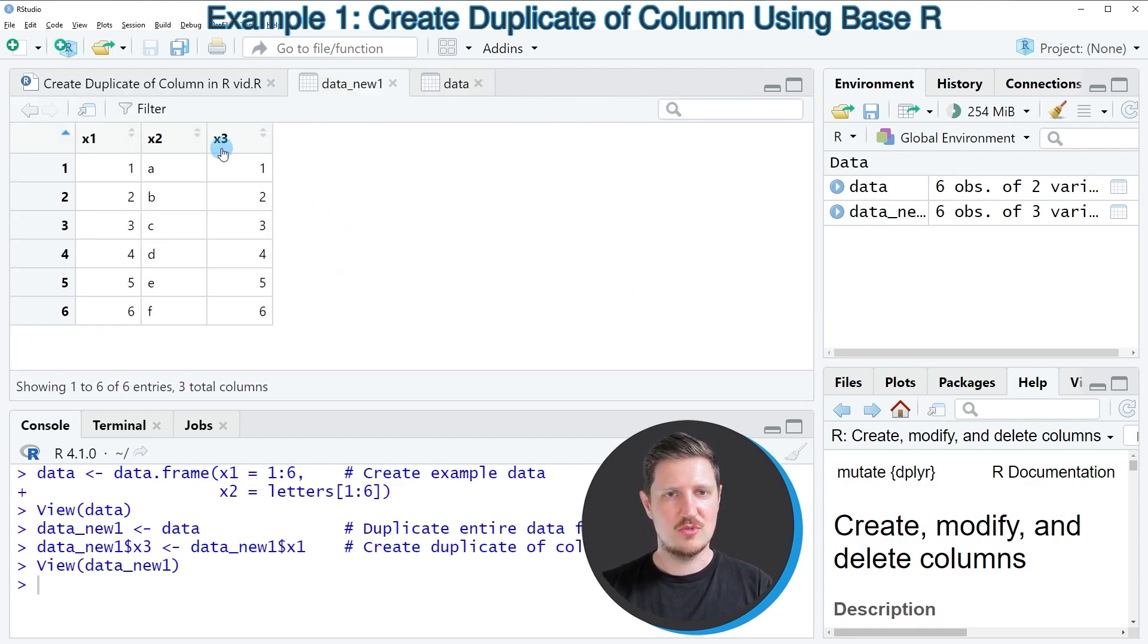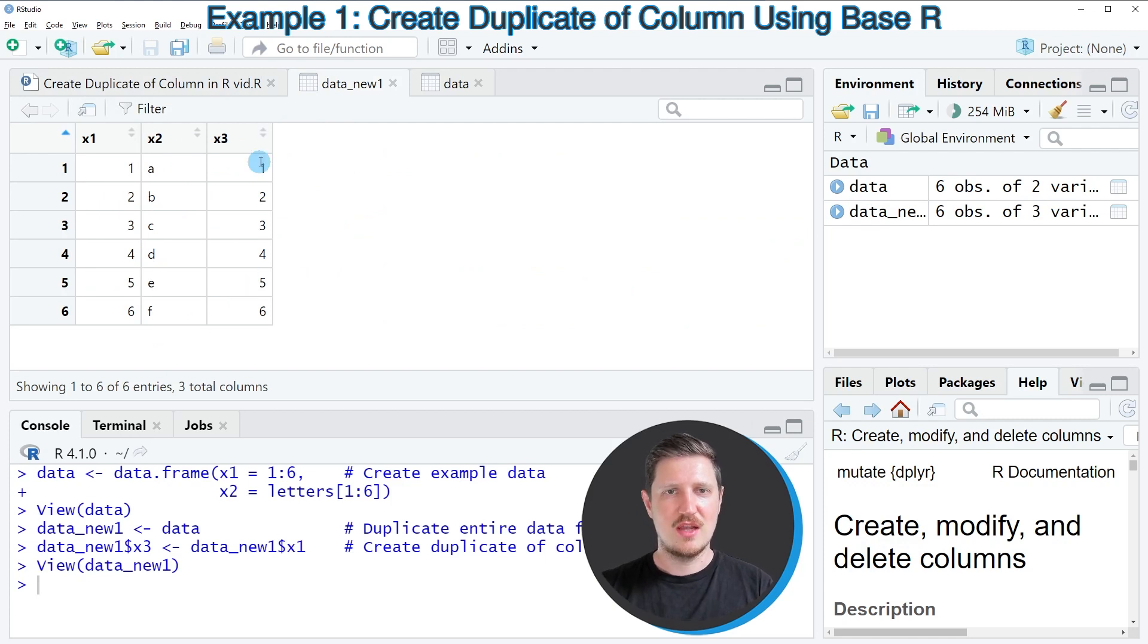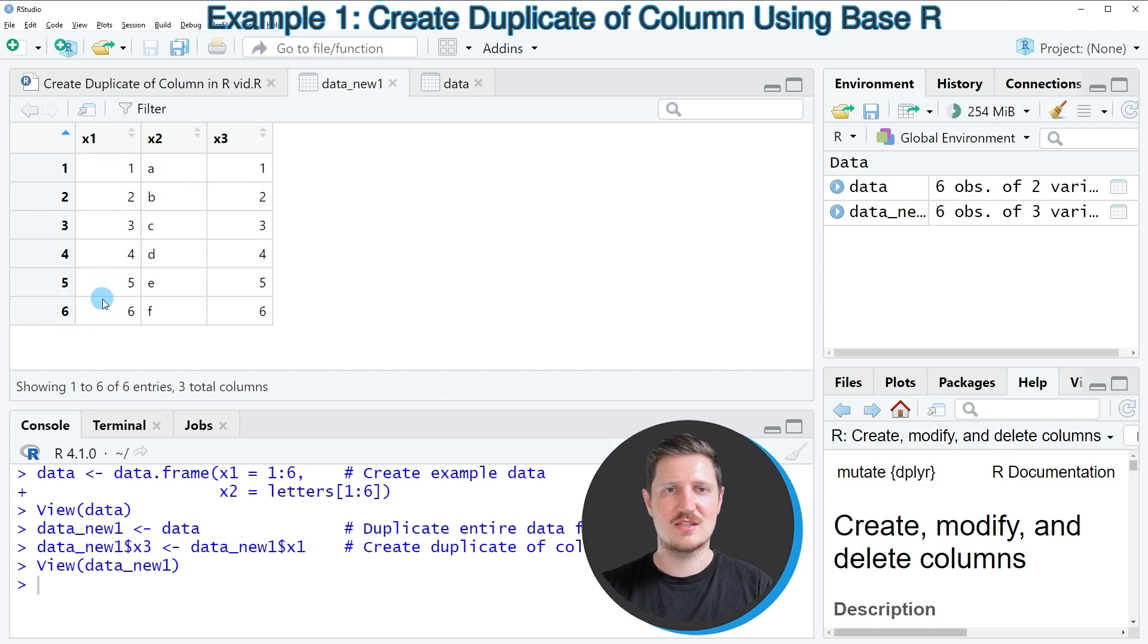So now you can see that our new data frame contains three columns and the third column X3 contains exactly the same values as the column X1.